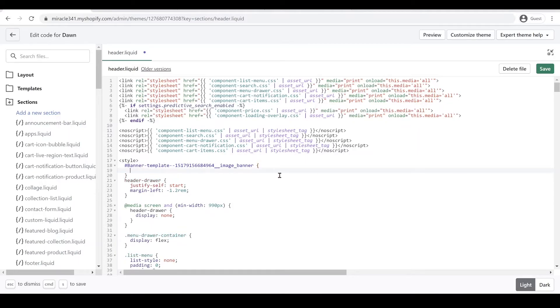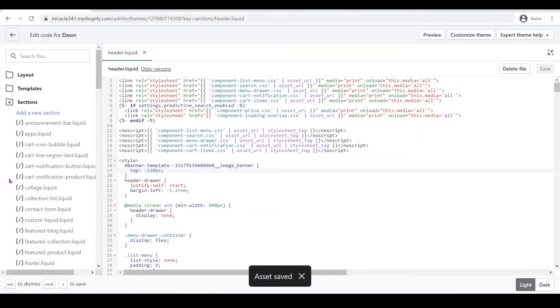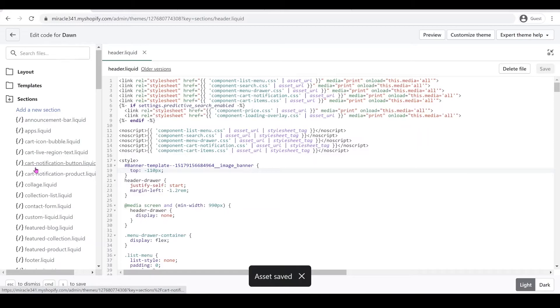And then we're going to have top minus 110 pixels. What this one is doing is just bringing our banner to the top and then click save. So we're almost done.